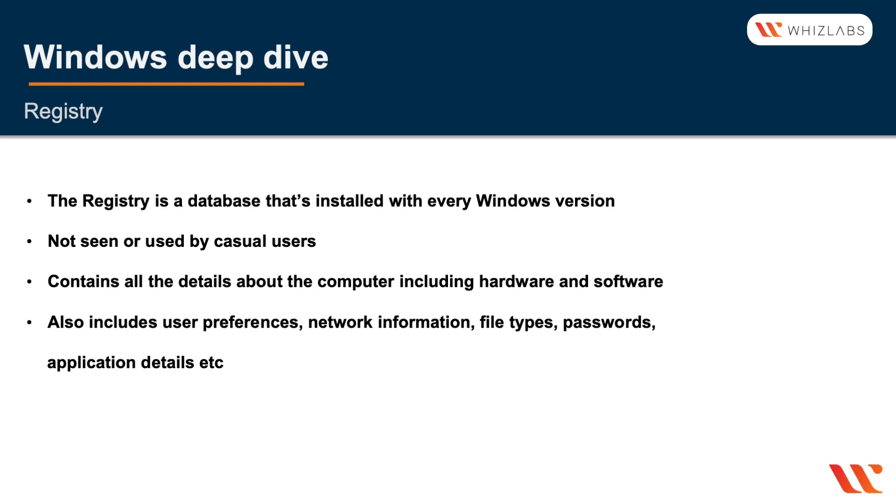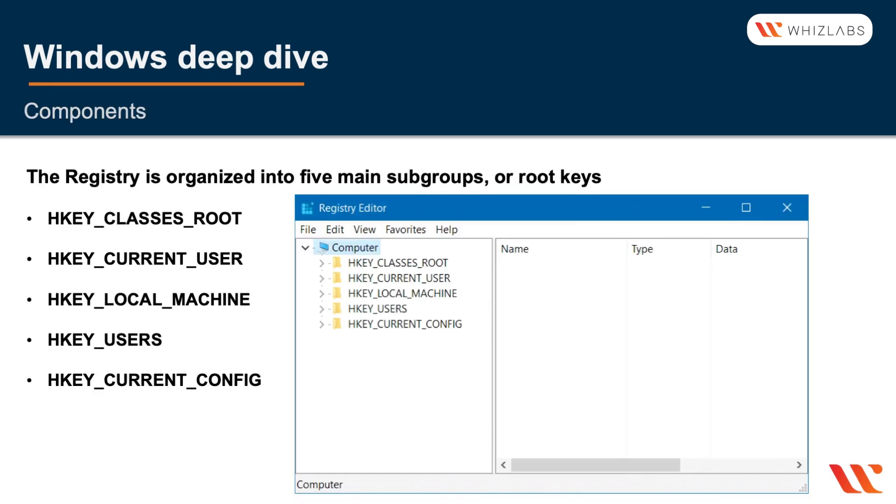The registry is organized into five main subgroups, these are also called the root keys, and those are the HKEY_CLASSES_ROOT, CURRENT_USER, LOCAL_MACHINE, USERS, and the CURRENT_CONFIG.